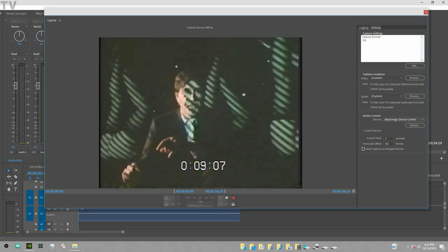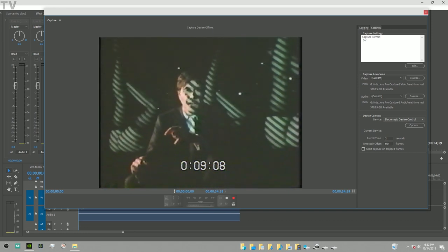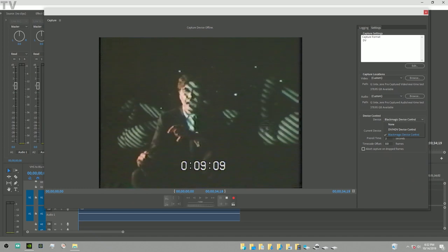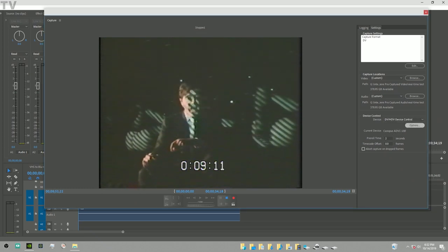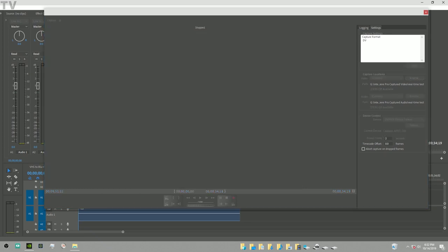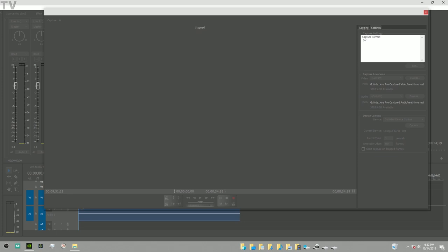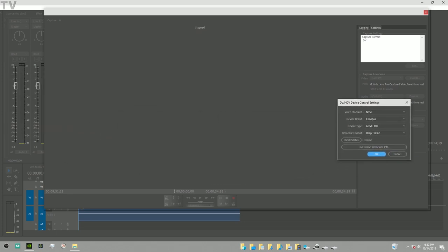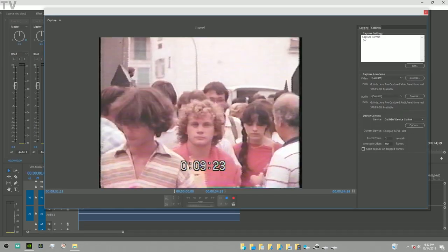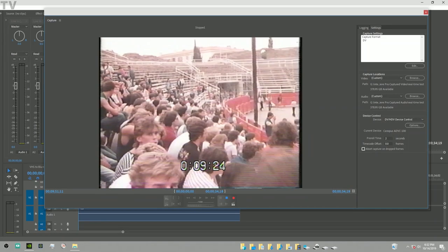If we go to where it says device control, it's still set at Blackmagic device control. For these types of devices it really doesn't matter, but I am gonna switch it to DV HDV. Where it says option, for the option it's set at NTSC Canopus ADVC110 drop frame. That's okay, that'll work out just fine the way it is.